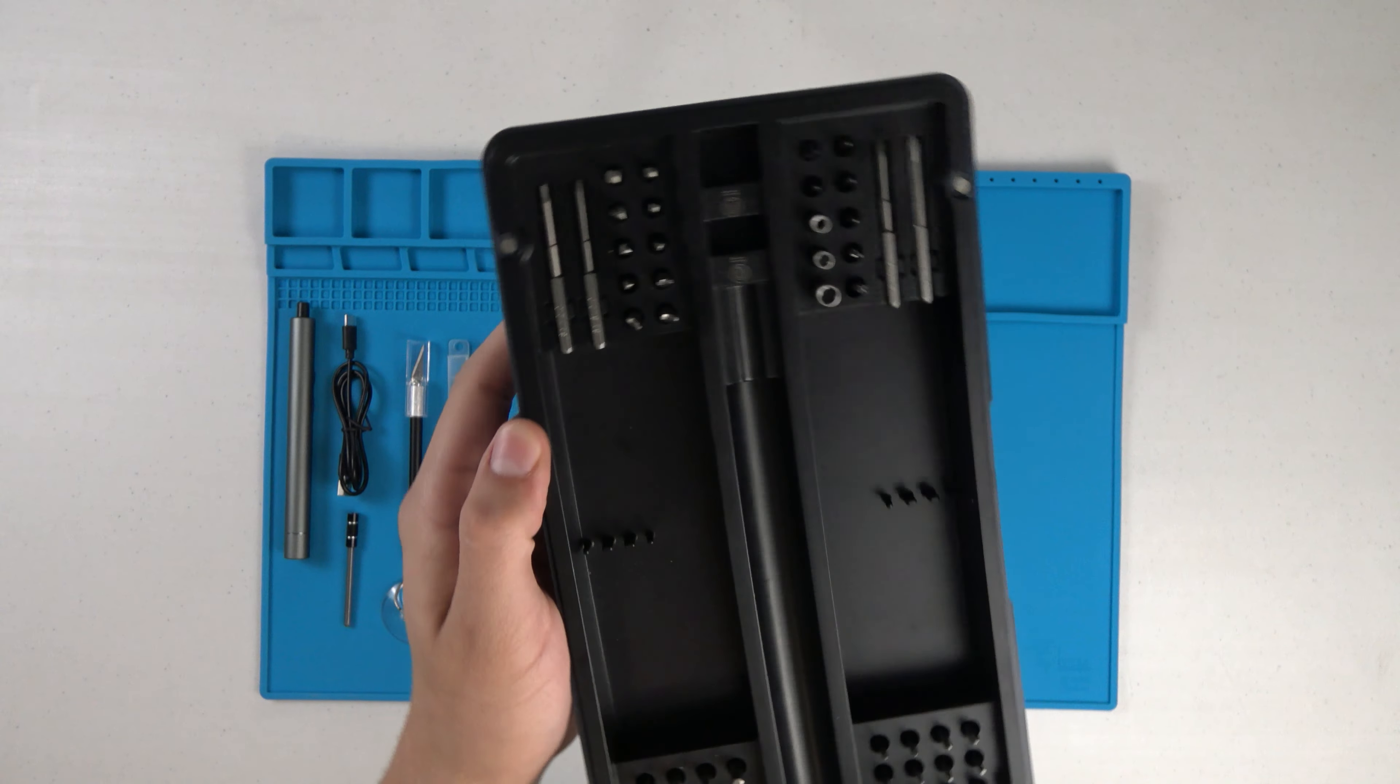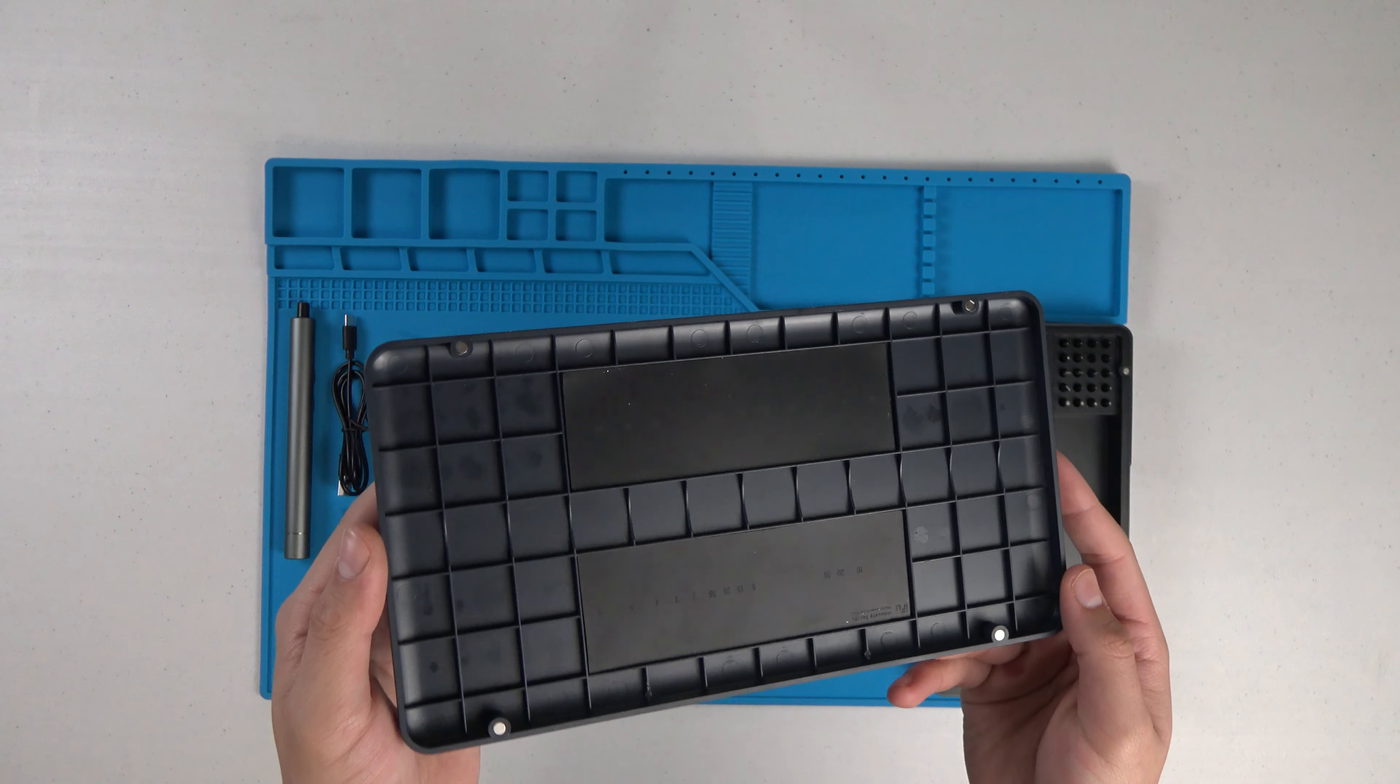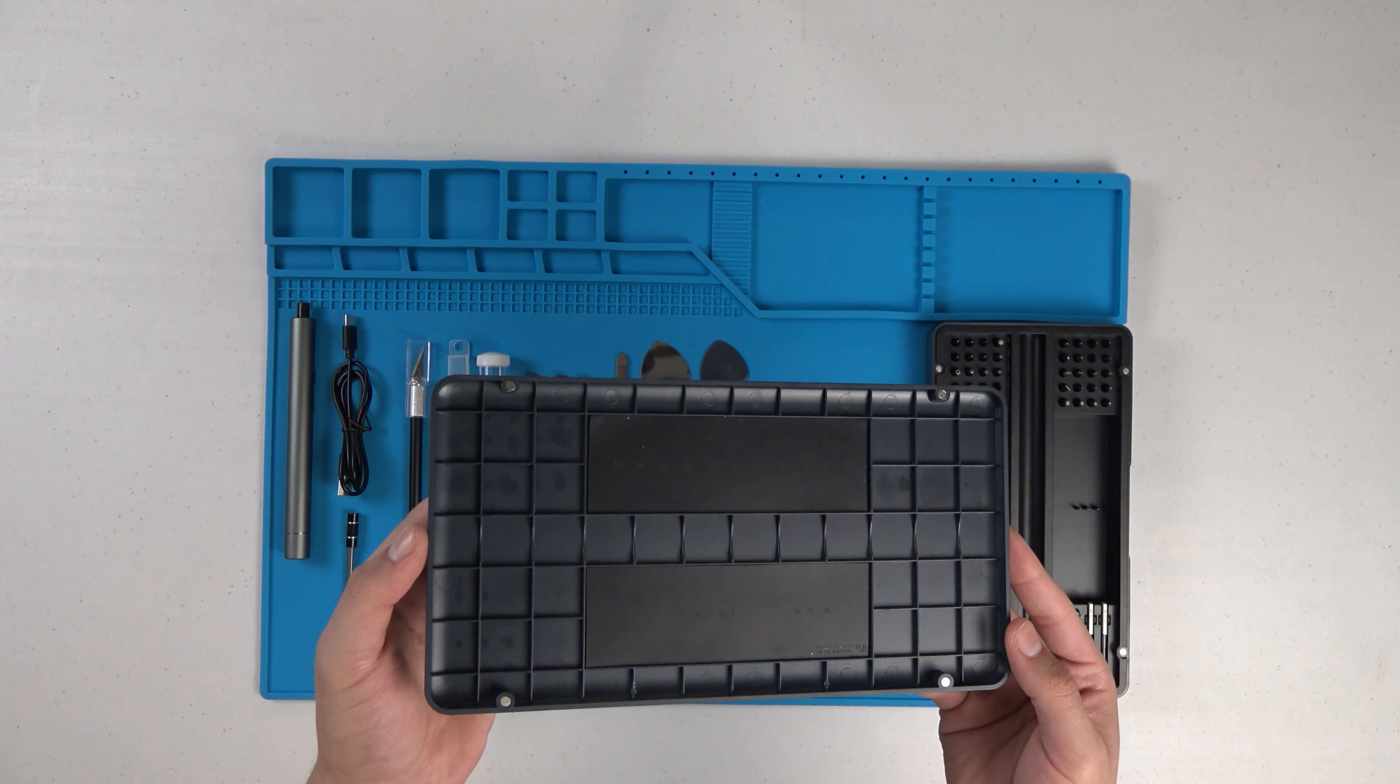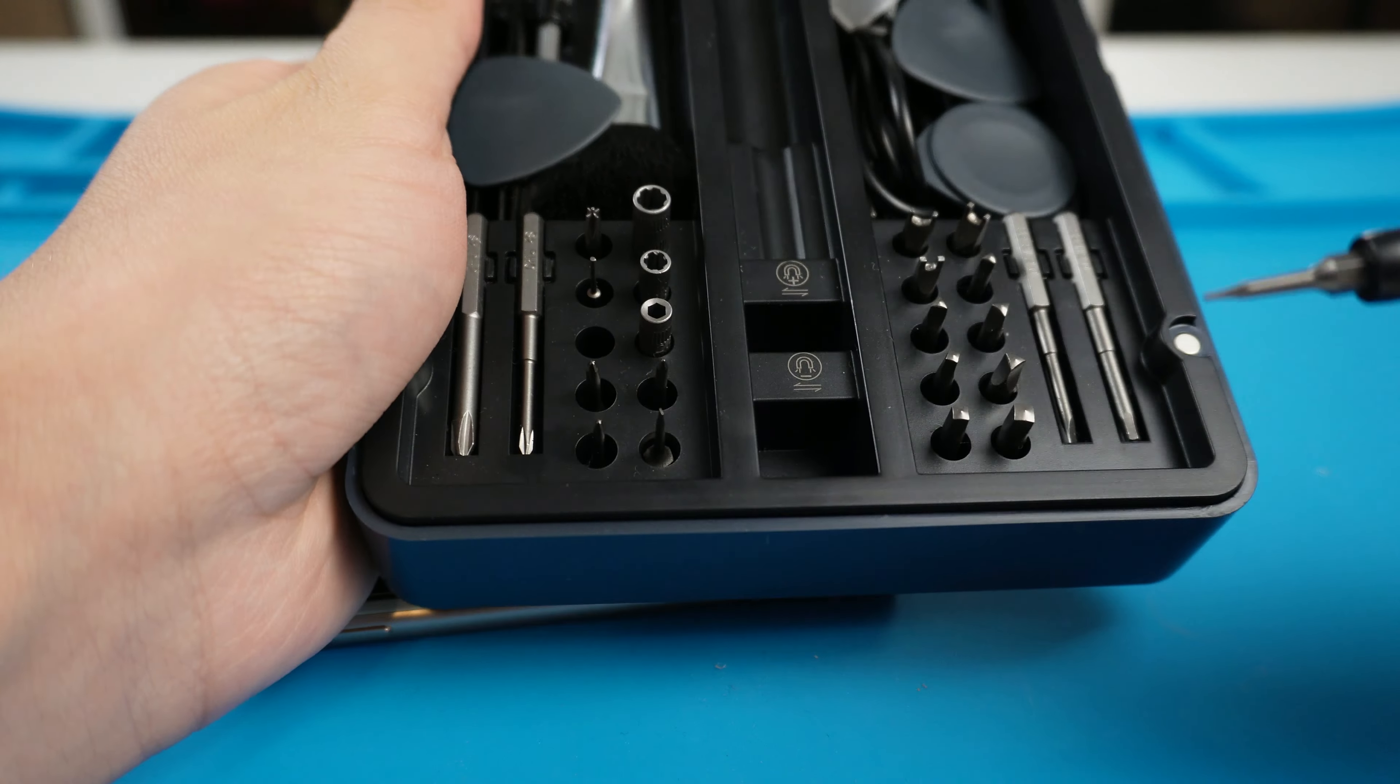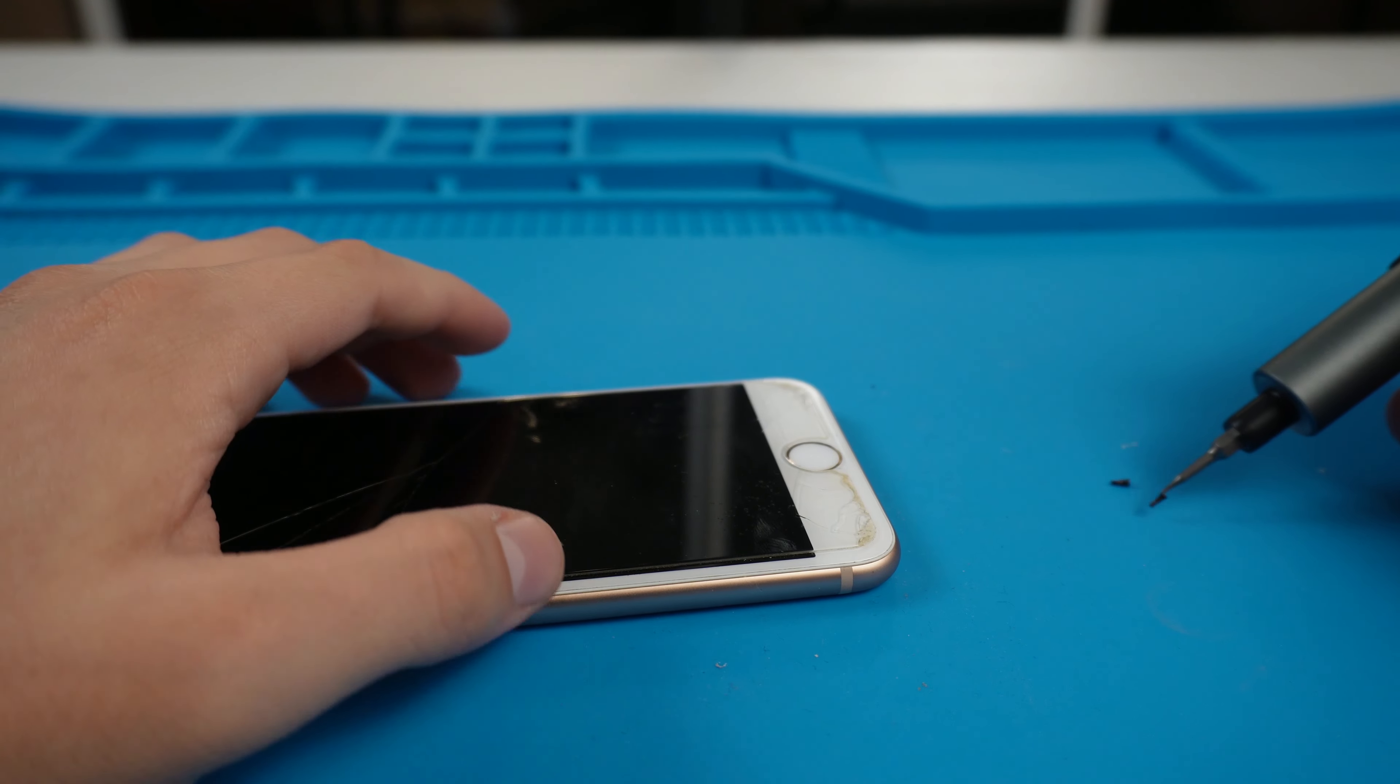Now the case doubles as a screw organizer slash sorter and can magnetize and demagnetize the screwdriver.